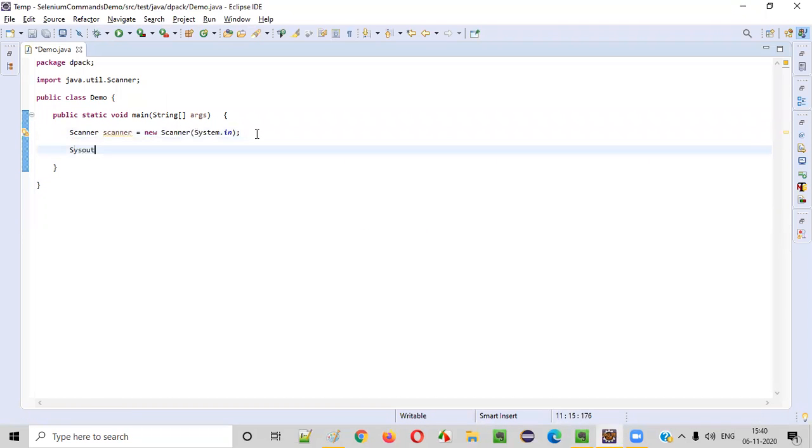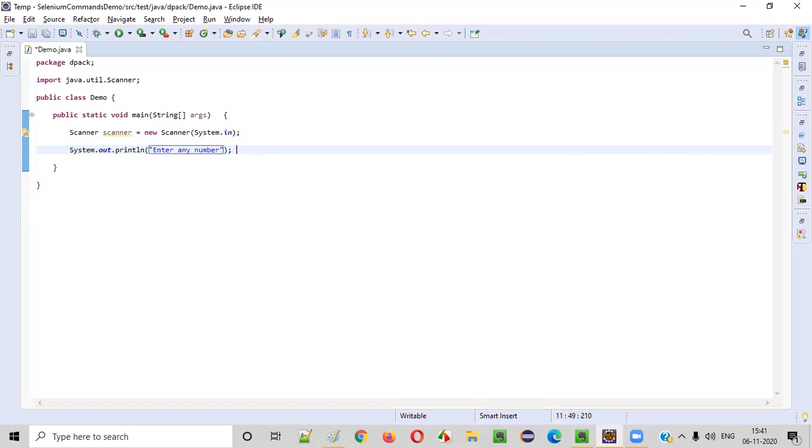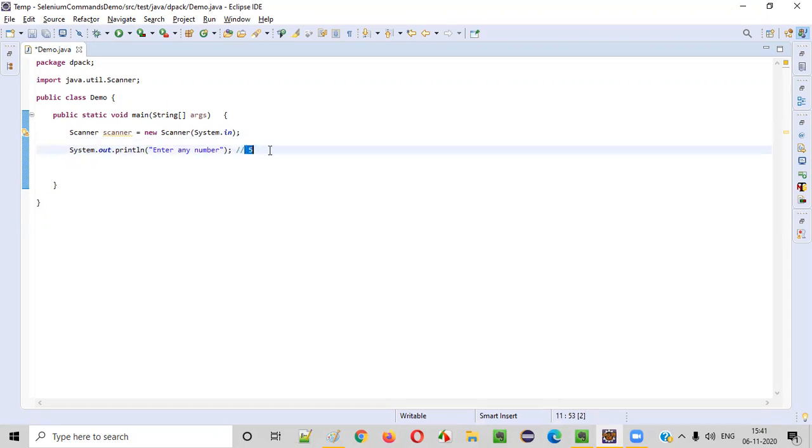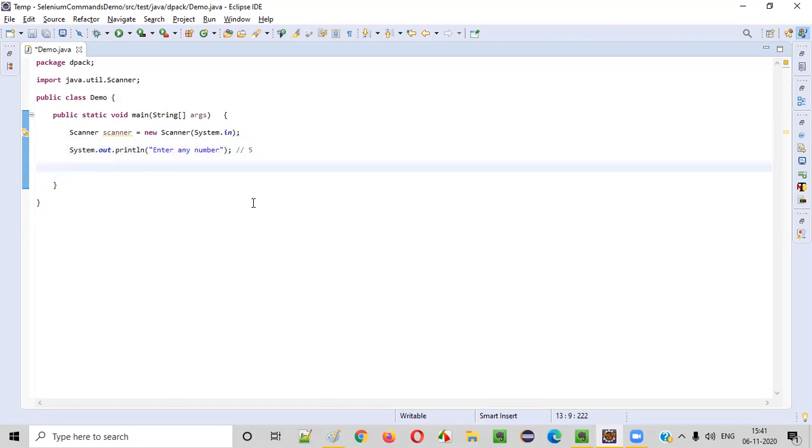Now you need to ask the user to enter any number: enter any number. After looking at this particular line in the output, the user will try to enter a number. Let's say user wants to enter this number, say 5. This number that is being inputted by the user we need to intake into our Java program.